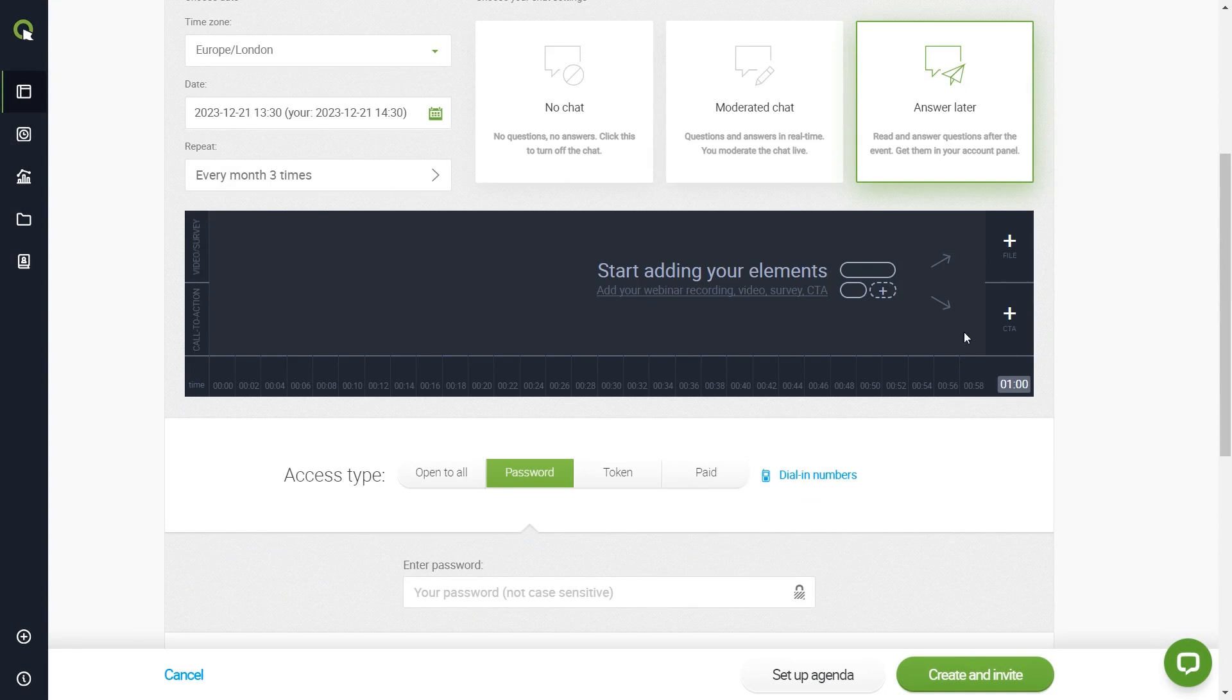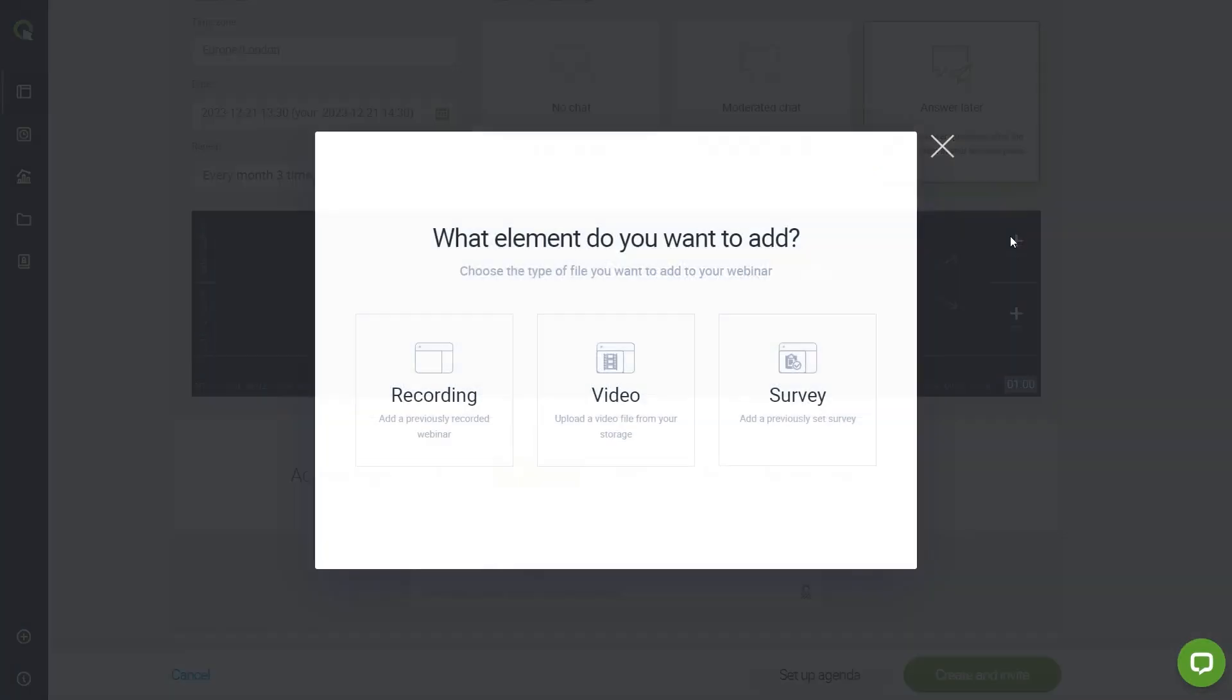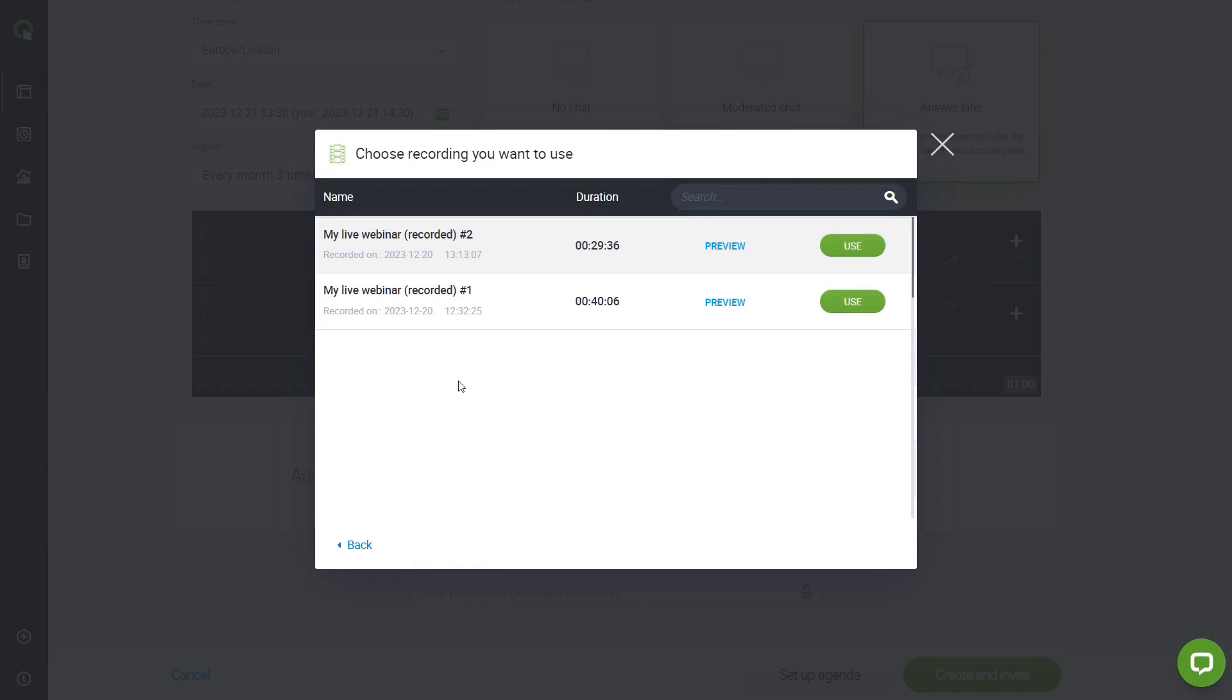Click the plus button at the top to add your first element. On this pop-up, choose the recording option. Upload your previously recorded webinar. This can be the core of your automated event.